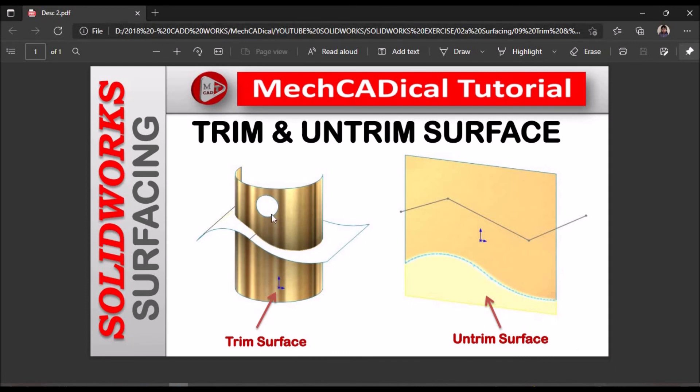Once these all surface features are completed, I am going to start plastic component design and product design with top down approach.